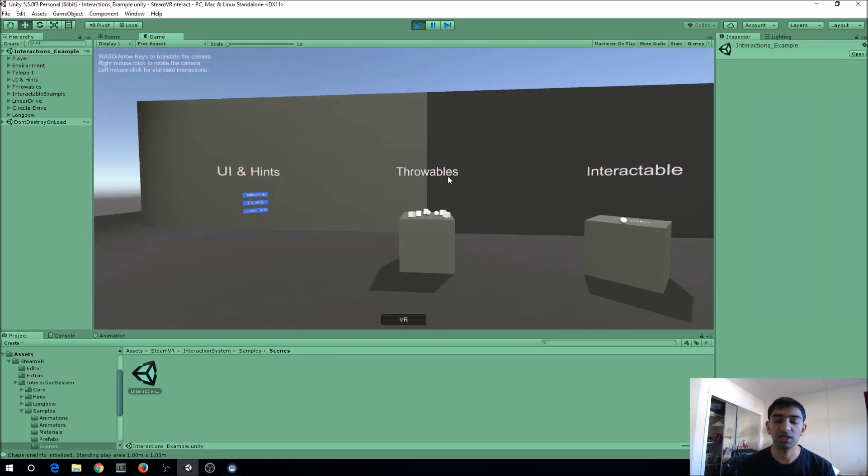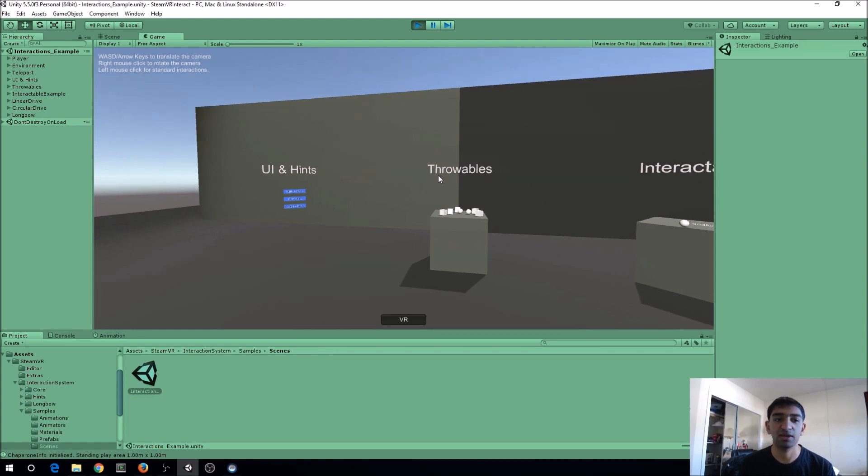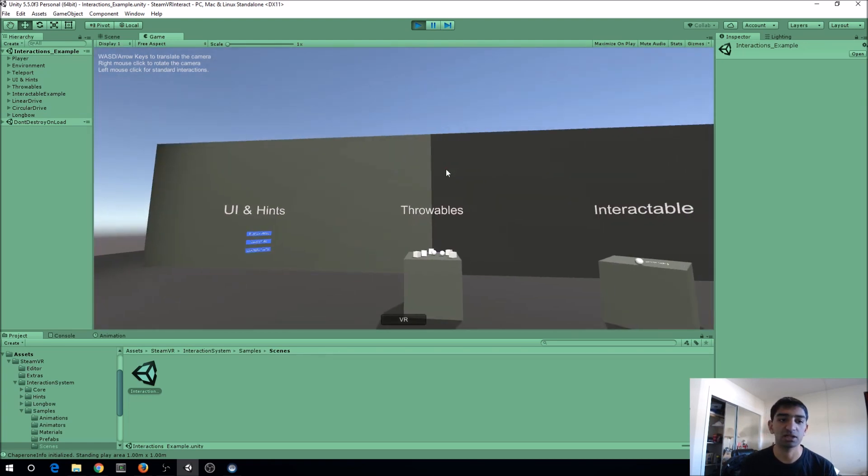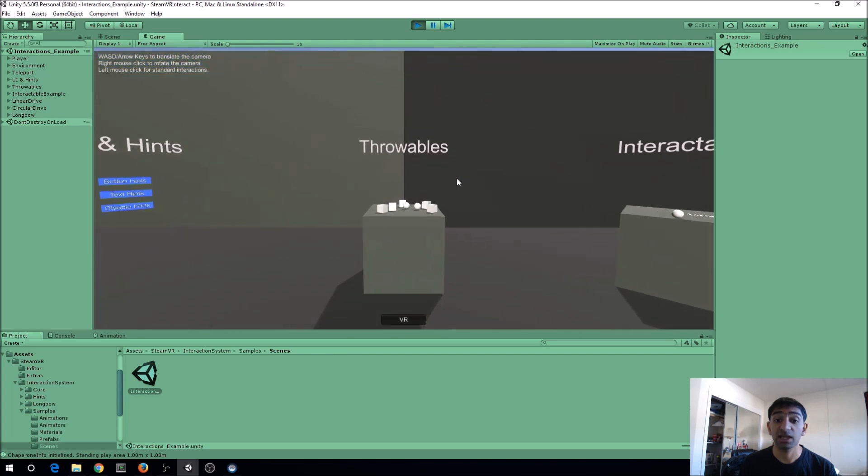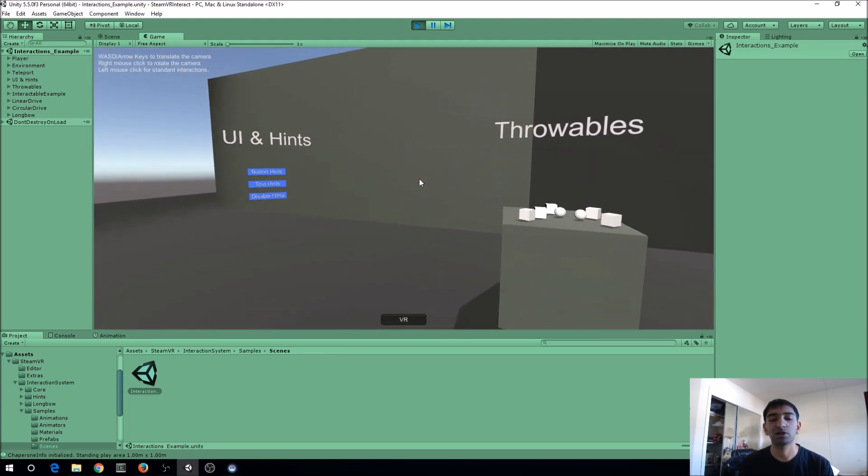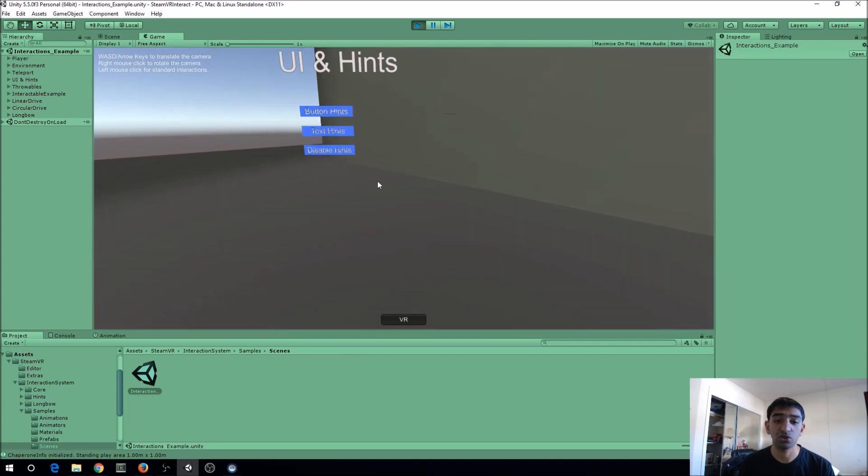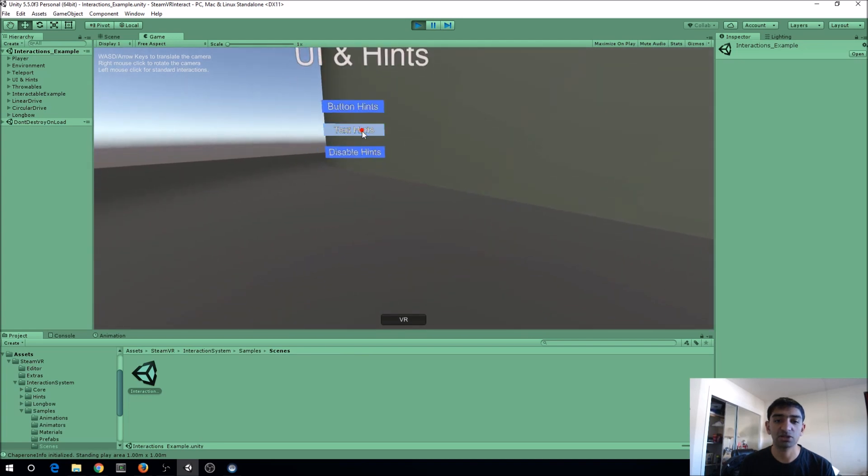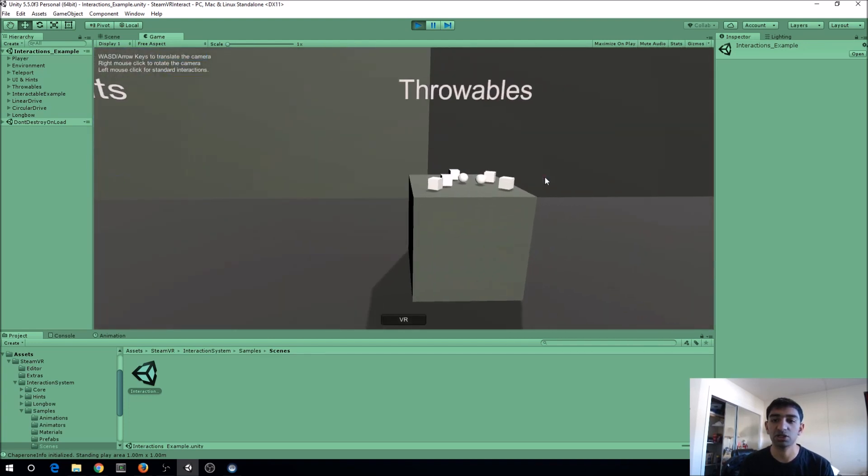It's just like first-person FPS style WASD, and then right click to rotate the camera and left click here is to simulate a hand. They have their own UI system, so you can point at it and then click for certain things to happen. I don't think those buttons are hooked up.